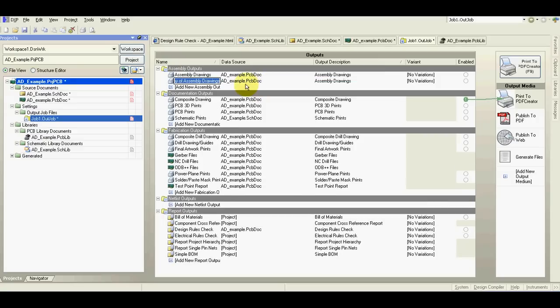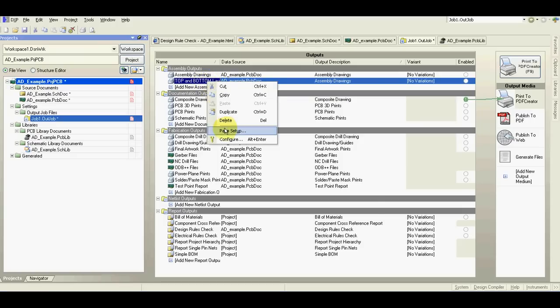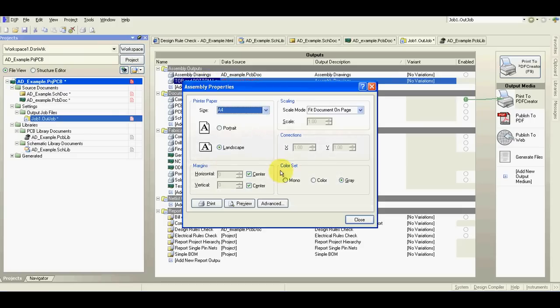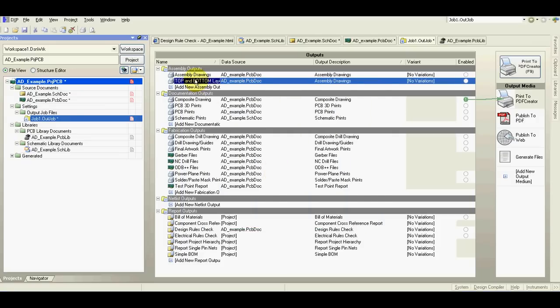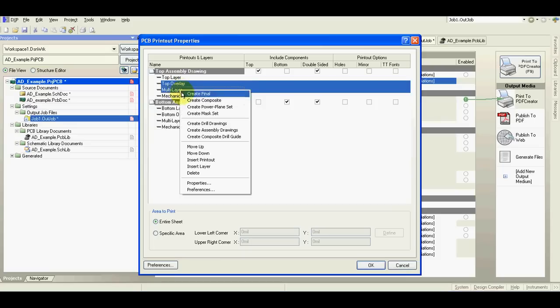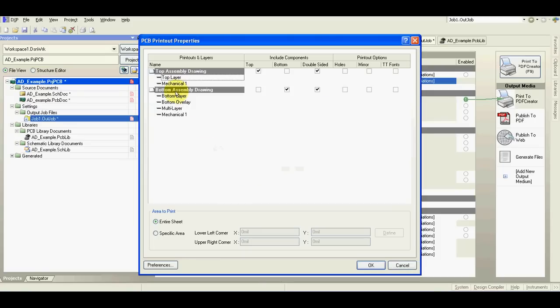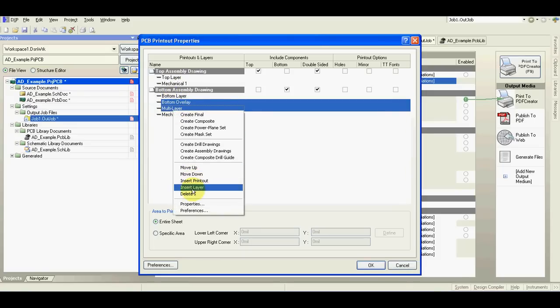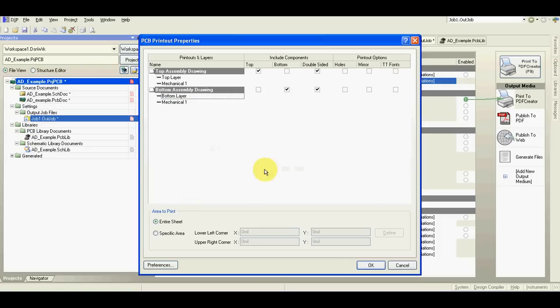Also we need only for assembly drawing, we need only top overlay and board outline. We don't have the bottom overlay. I will add one more with top and bottom layer.